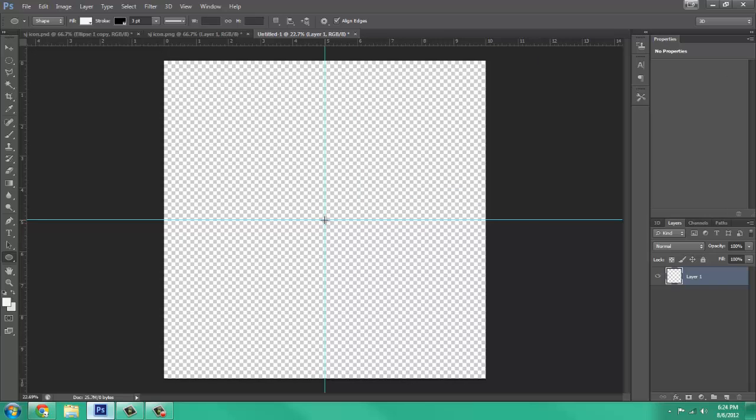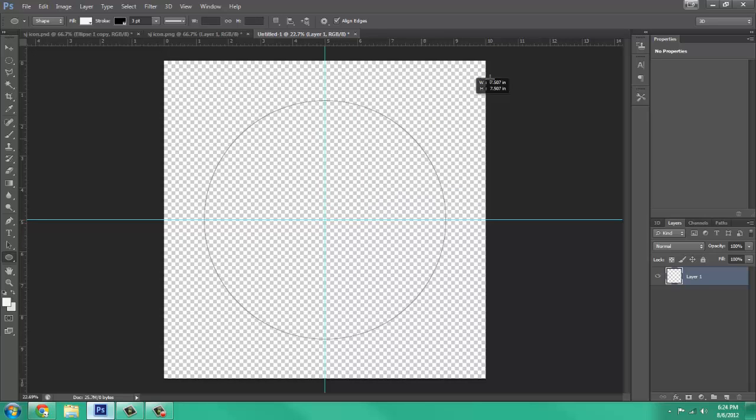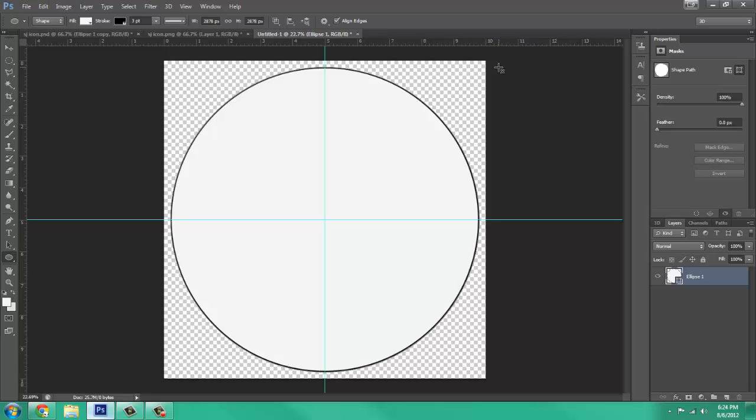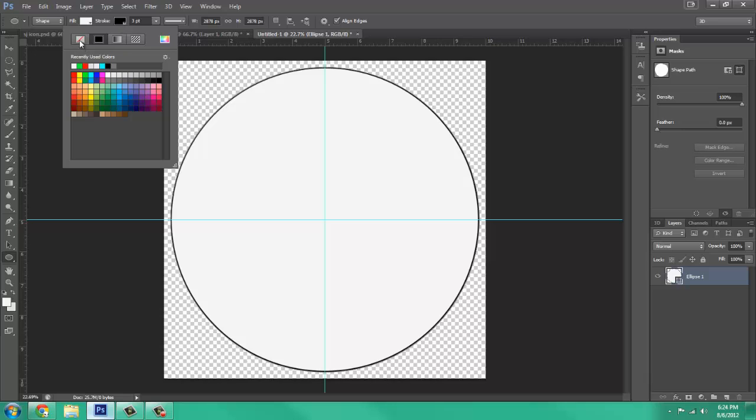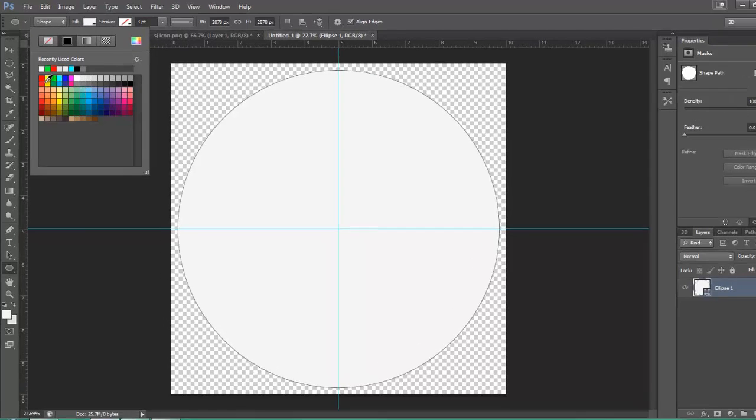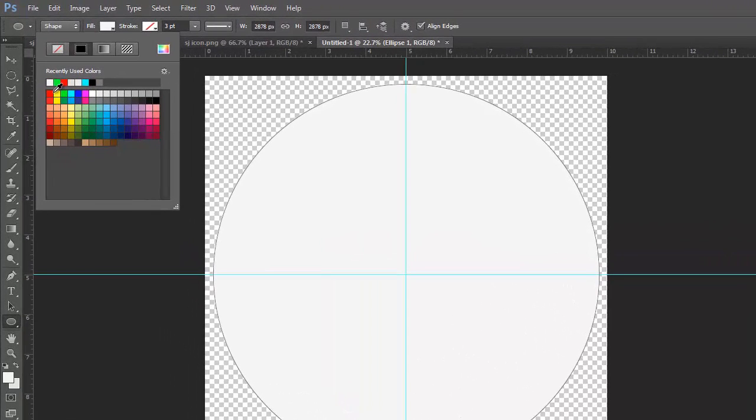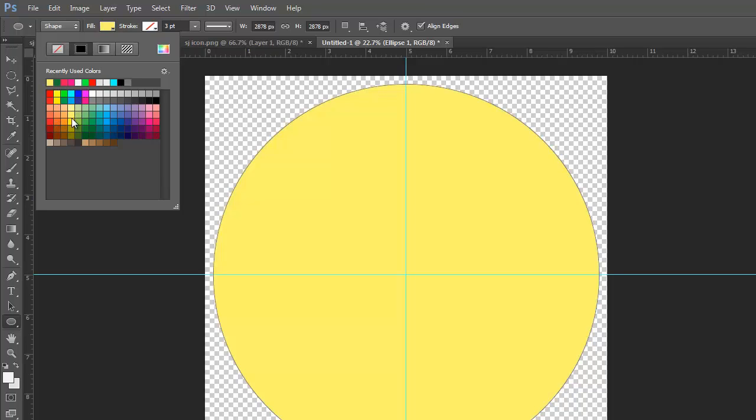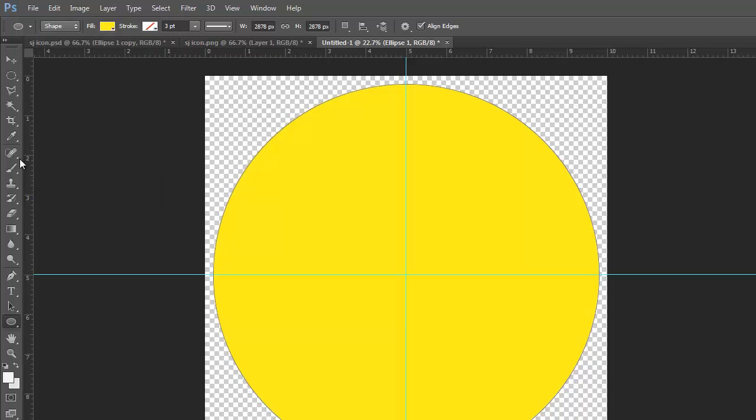Sorry about that. You have to make sure you let go of your mouse button before you let go of the Shift and Alt. Then you come over to Stroke and press No Stroke and fill with whatever color you're going to use. I'm going to use this yellow.